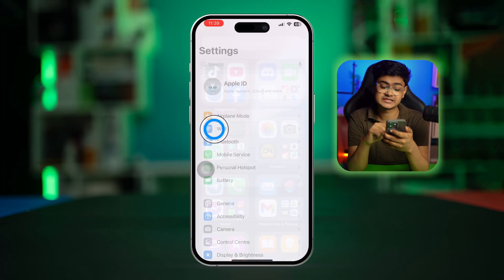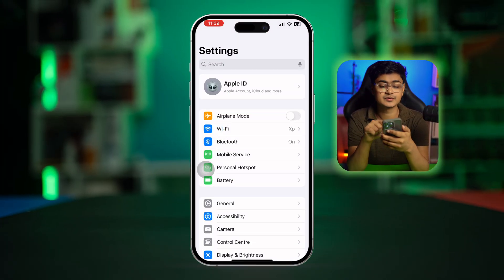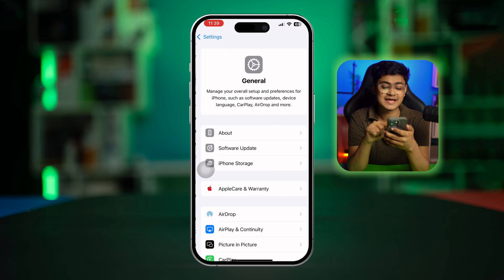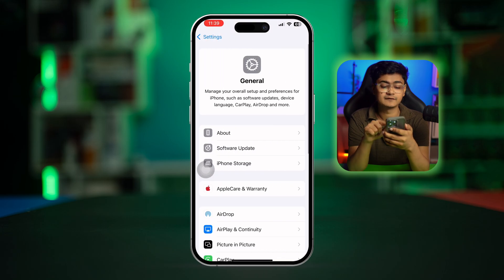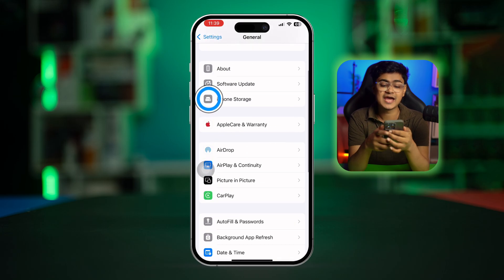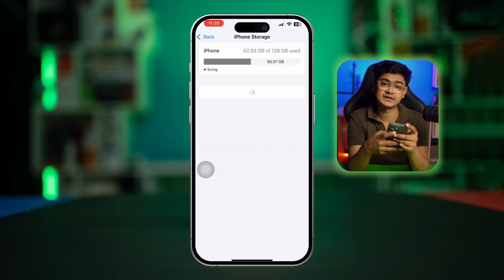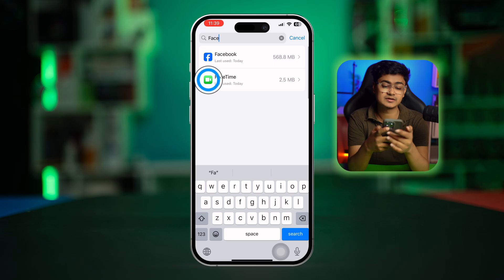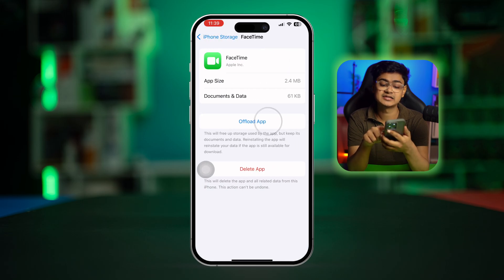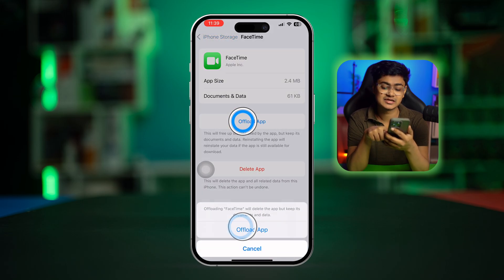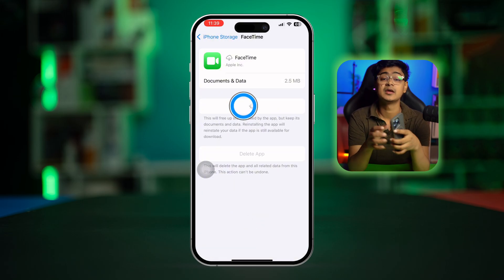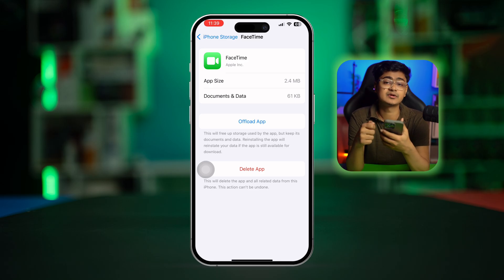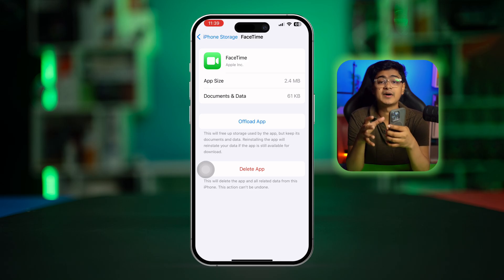First, open up your Settings, go to General, tap on iPhone Storage, and find FaceTime. Type 'FaceTime' in the search, select it, tap Offload, then tap Offload App, and then tap Reinstall App.